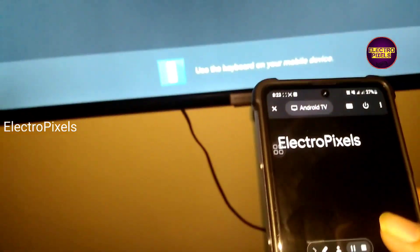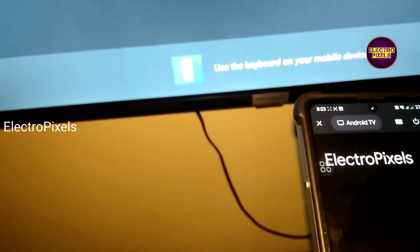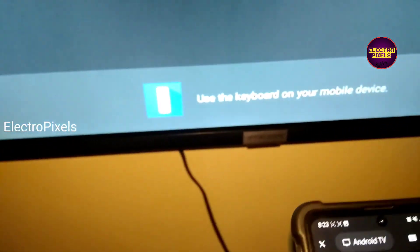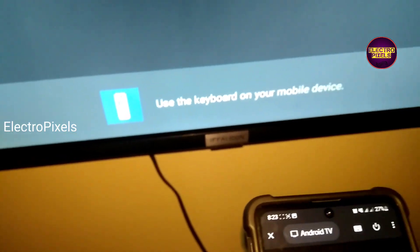See friends, now I am typing Electro Pixels. See, Electro Pixels has appeared on your smart TV.